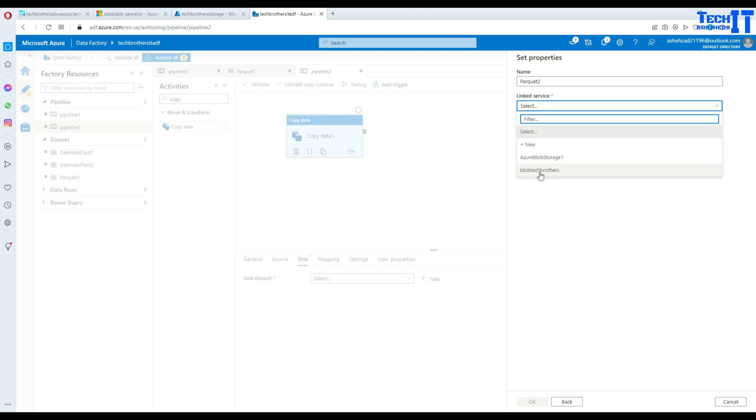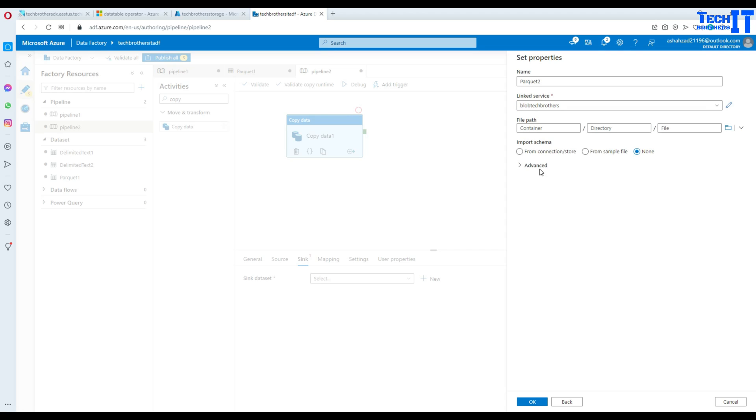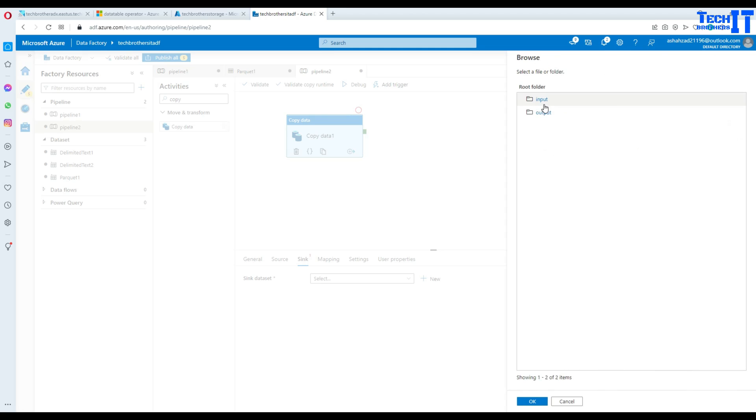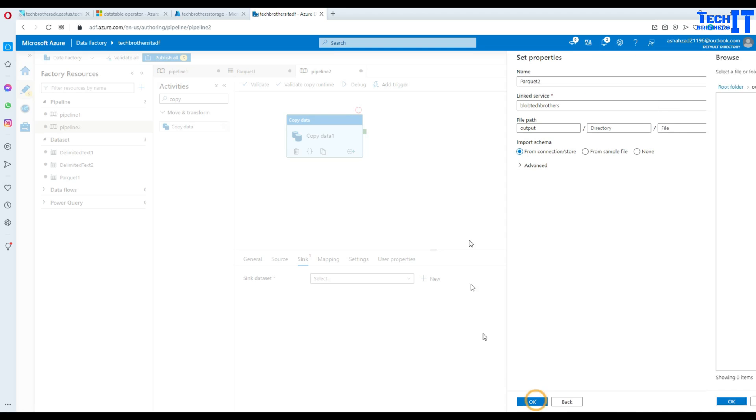In my case it is this one pointing to the same blob storage but different container. So I can use the same linked service but point to the different container. We are going to select output container hit okay and then we'll hit okay.